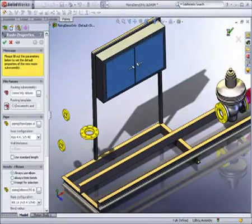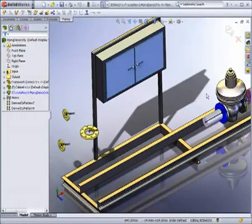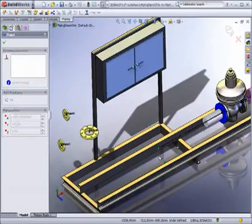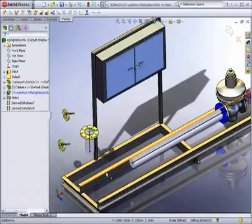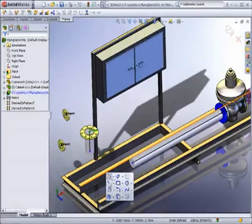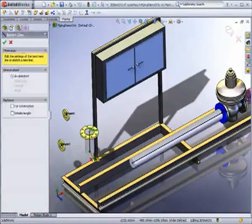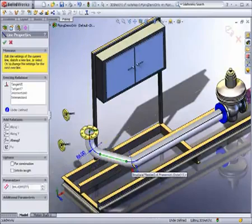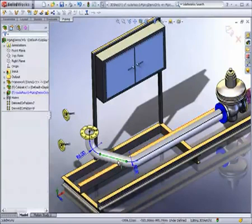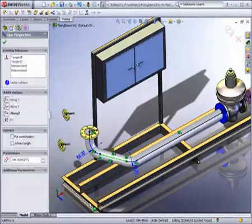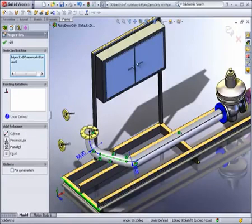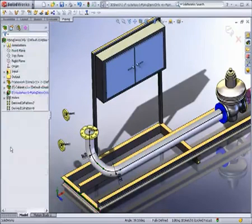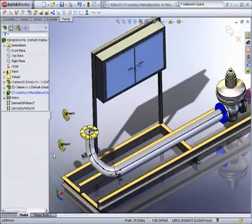Routing options, such as whether to use elbows or bends, can be selected on the fly. SOLIDWORKS Routing uses the familiar SOLIDWORKS 3D CAD environment, so it's quick and easy to use. Pipe bends are automatically inserted as you create your route using familiar 3D sketch tools. Because you can generate routes in the context of an assembly, you can reference other components in the assembly that are important to the route you are creating.